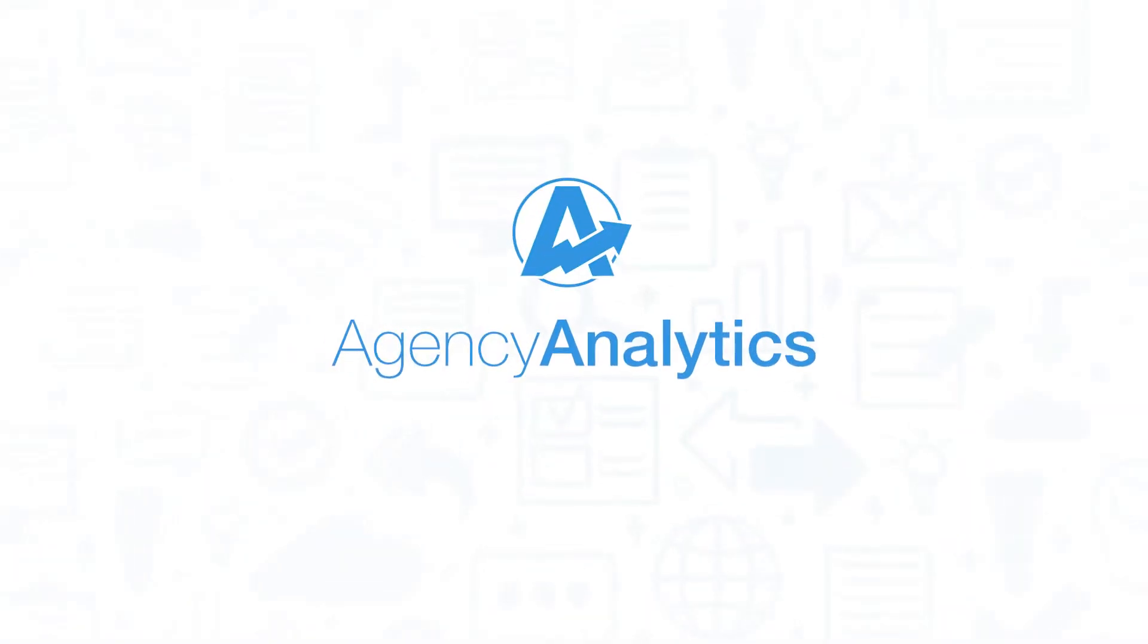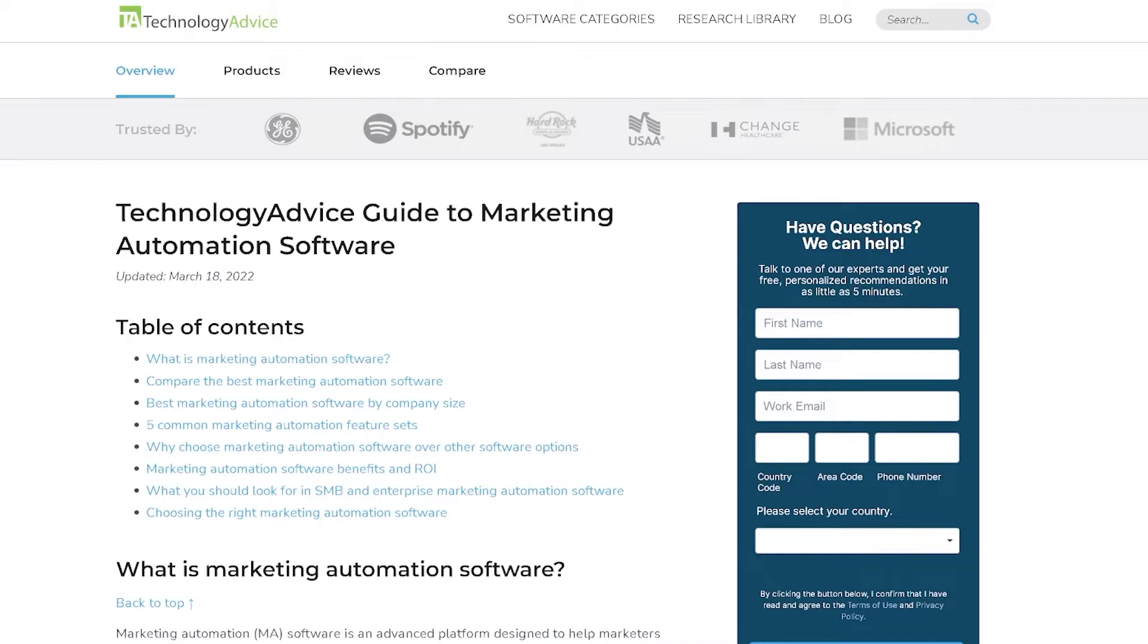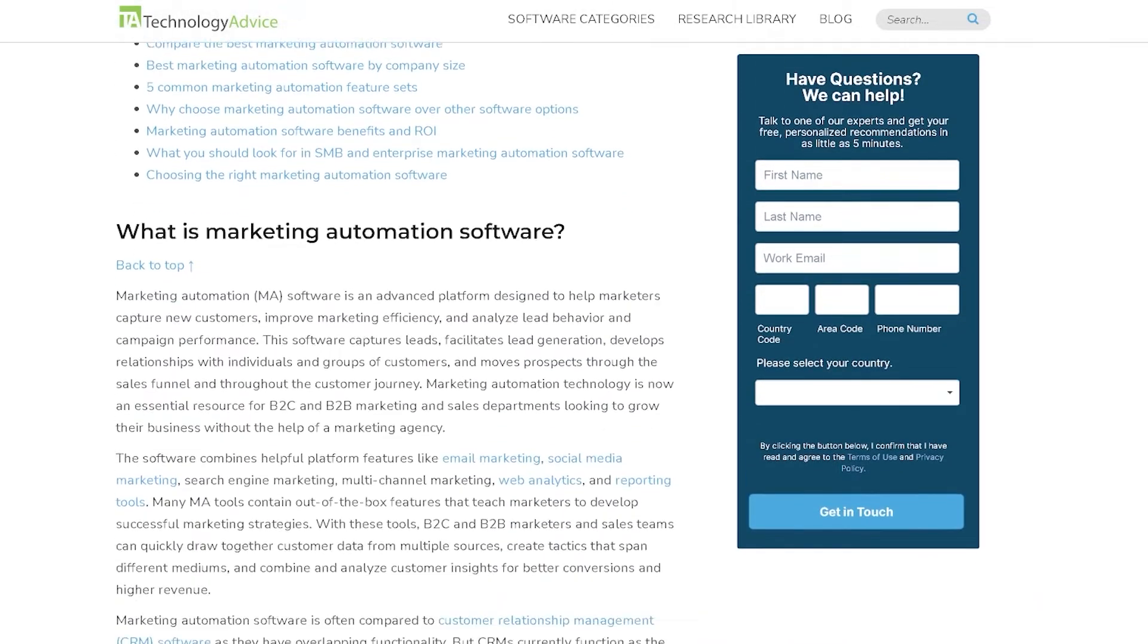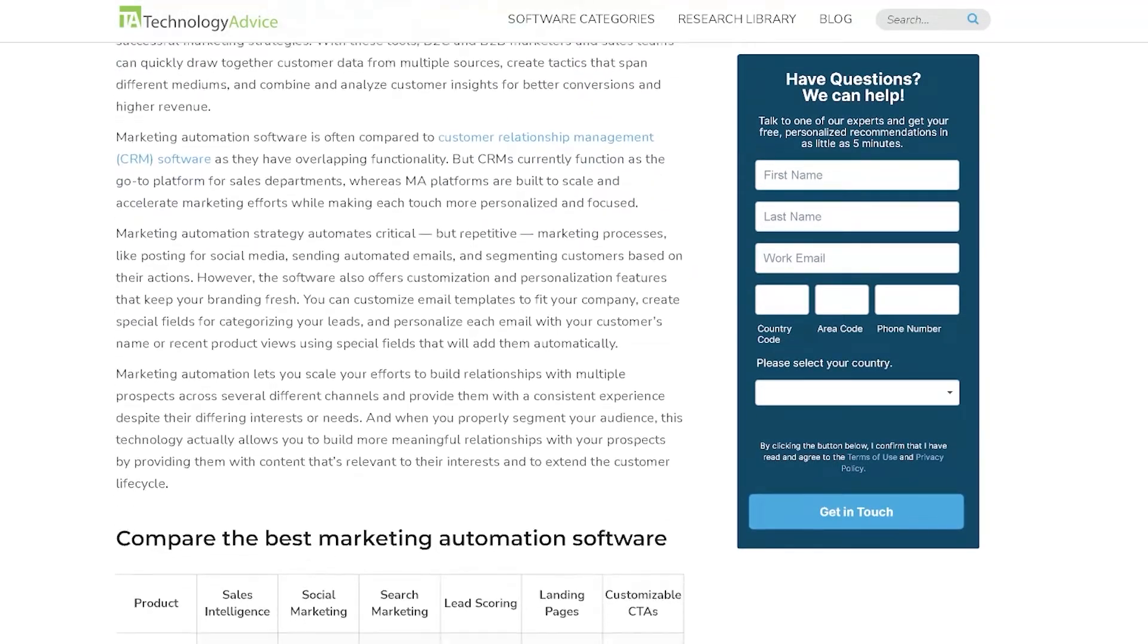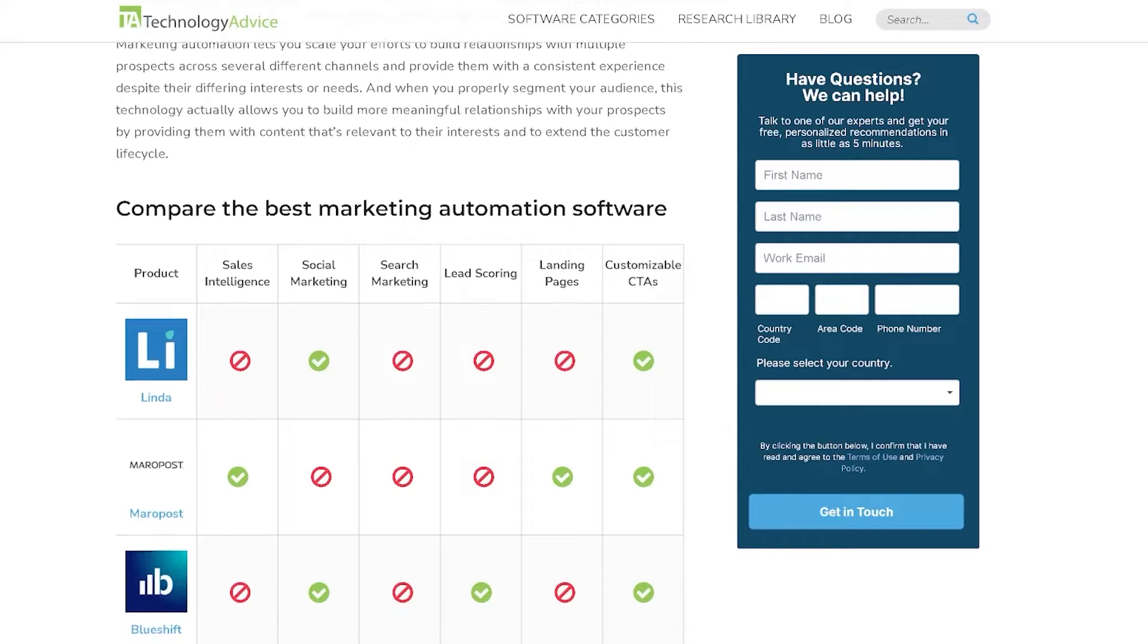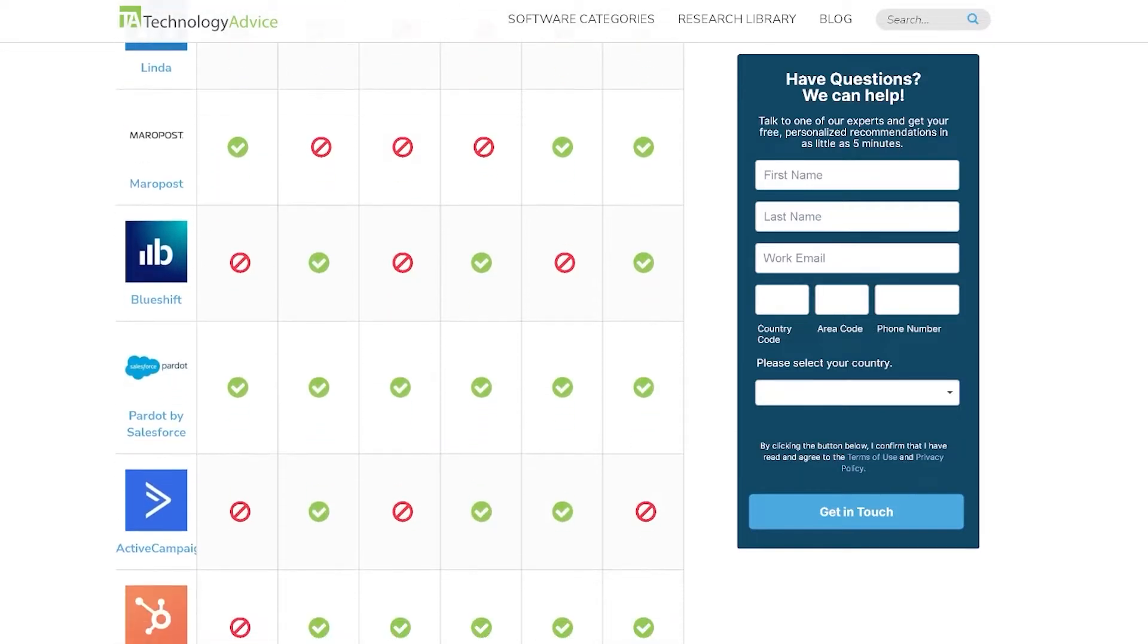If you're in the market for a marketing automation solution, you'll want to consider Agency Analytics. But if you're just starting your search, we can help. Visit our website at technologyadvice.com to get a free list of marketing automation software recommendations.